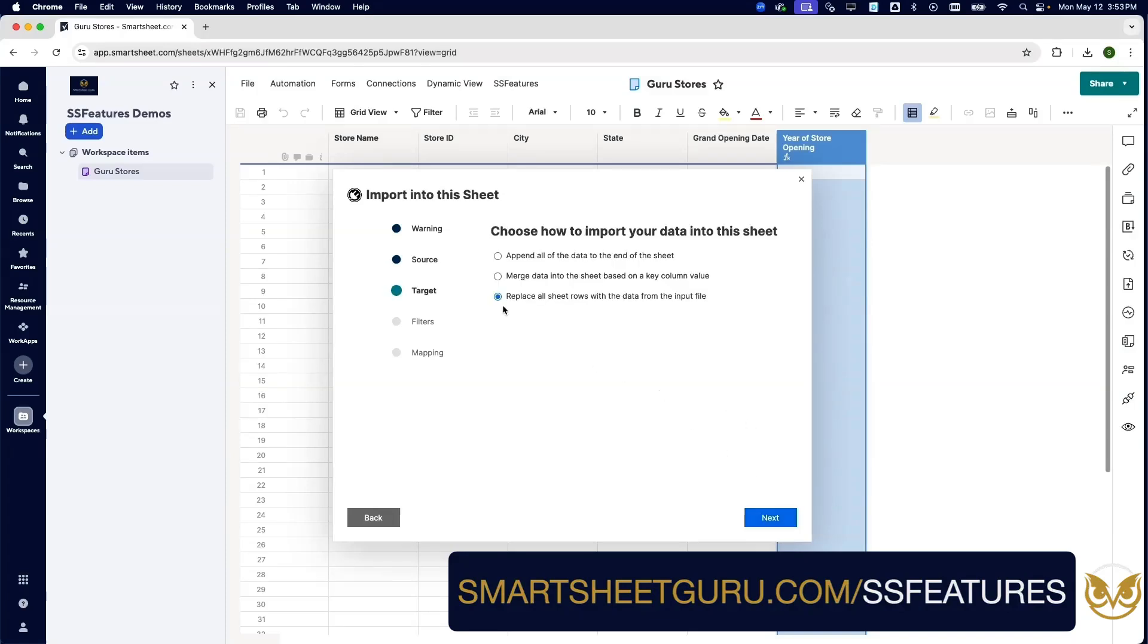Next, and then we can choose to append the data into the sheet. We don't have anything currently, but if we did we could do that and add new rows.